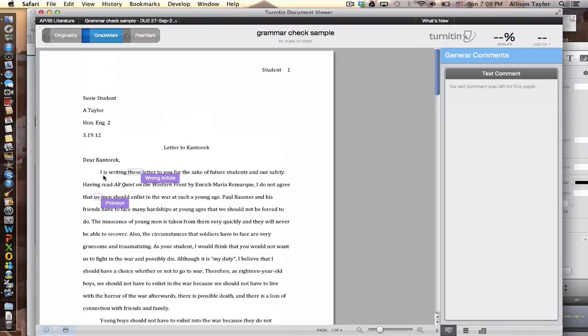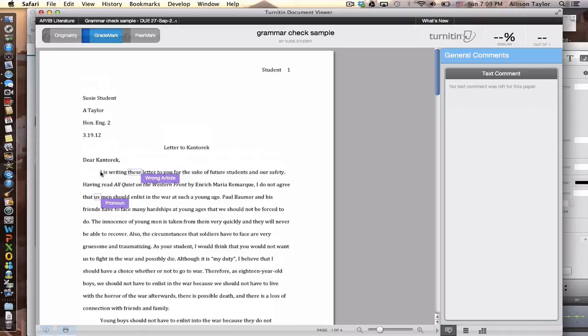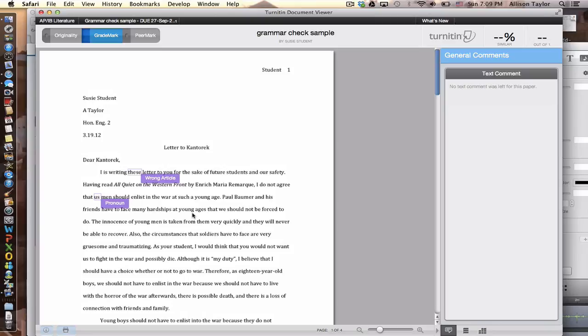The original essay said, I am writing this letter. So I changed it to, I is writing these letters. And notice it didn't even fix the verb here. So it's not always 100% accurate, but it will correct and check most of the grammar errors.